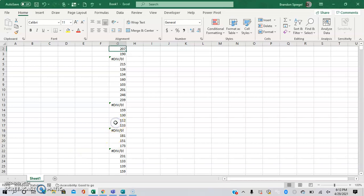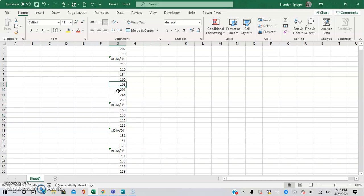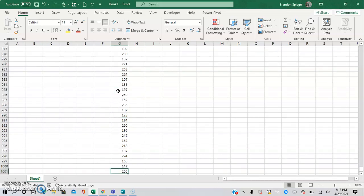So here you can see we have a series of a thousand numbers, and towards the top we have these error messages. If you are tasked with cleaning up data or doing basic calculations on data that's dirty like this, these errors can create a lot of issues if you are trying to do something as simple as add a bunch of numbers together.